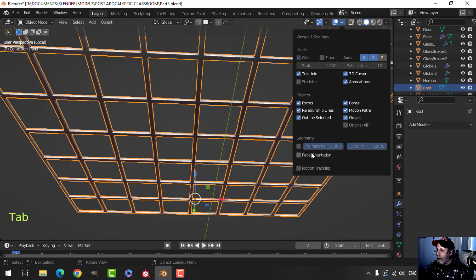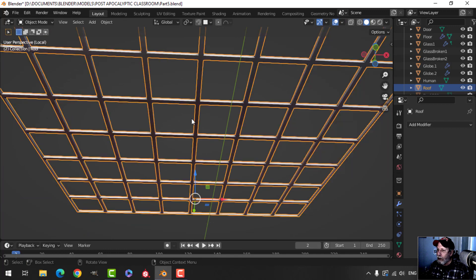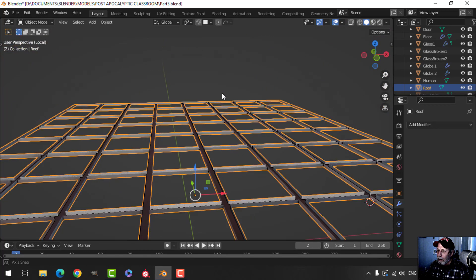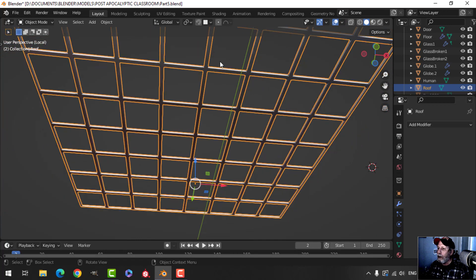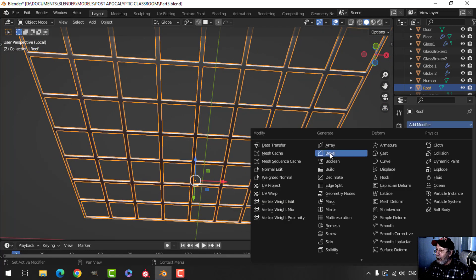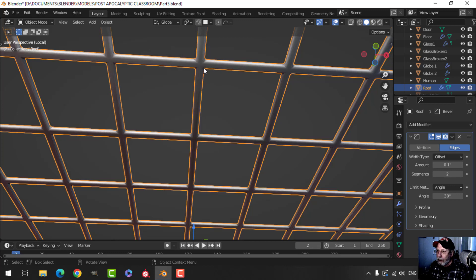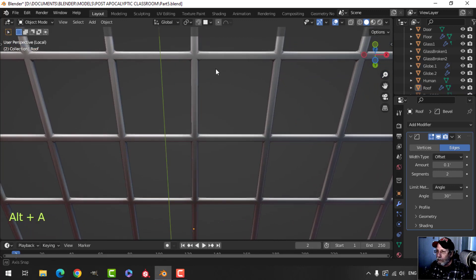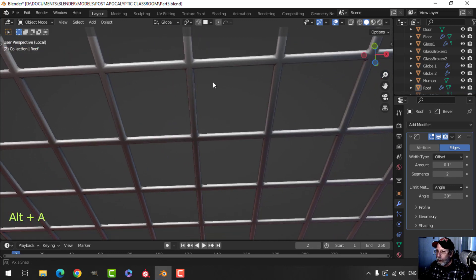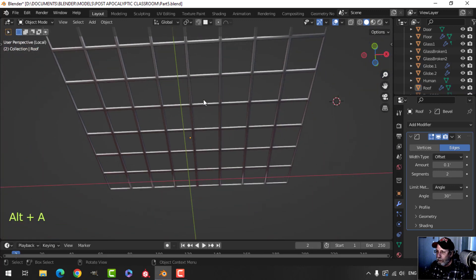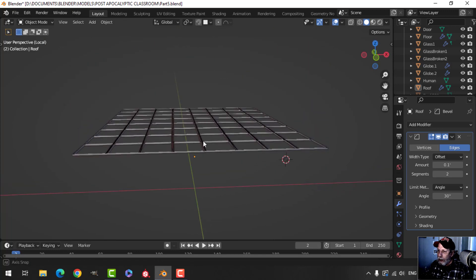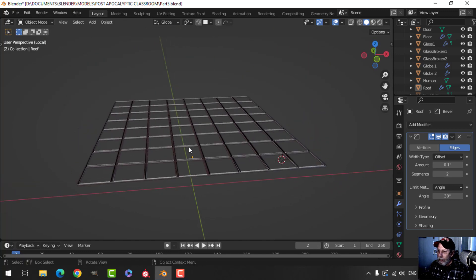Let's double-check the face orientation — the faces need to be correct since we're looking up from inside the room. I'm going to add a bevel of about 0.1 and let's try shade smooth. I'll leave it like that for the moment.